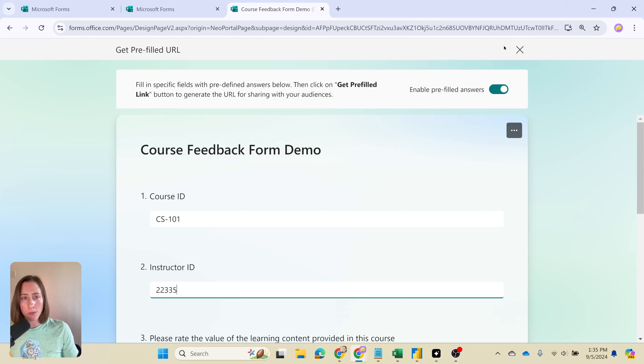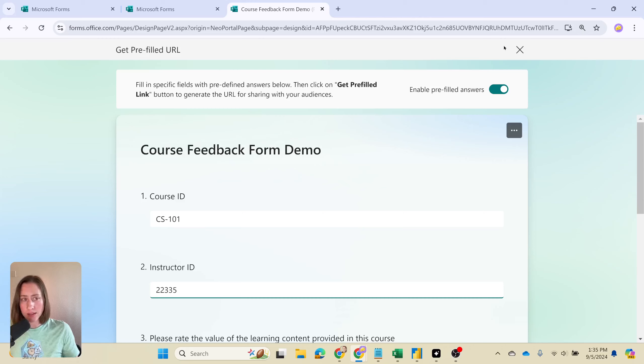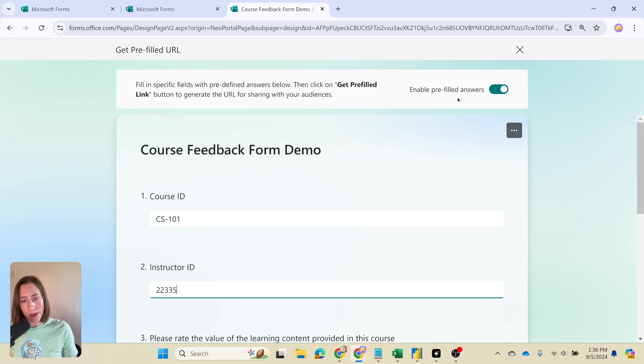This video is about Microsoft Forms in Microsoft 365, a product that is included with most license packages. In particular, this is about form pre-filling.